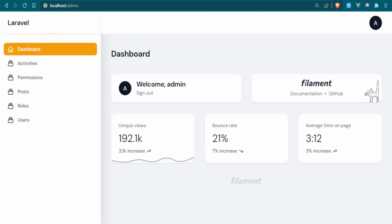If you are new to the channel, welcome. If you're not new, welcome back. Today we are finishing up our filament package series. The last three projects were all filament, and this is now the end of our filament series, which means I won't be touching filament for quite some time. Filament 3 has come out, and I'm not sure if it's been released by the time you're watching this, but hopefully this series will still be relevant.